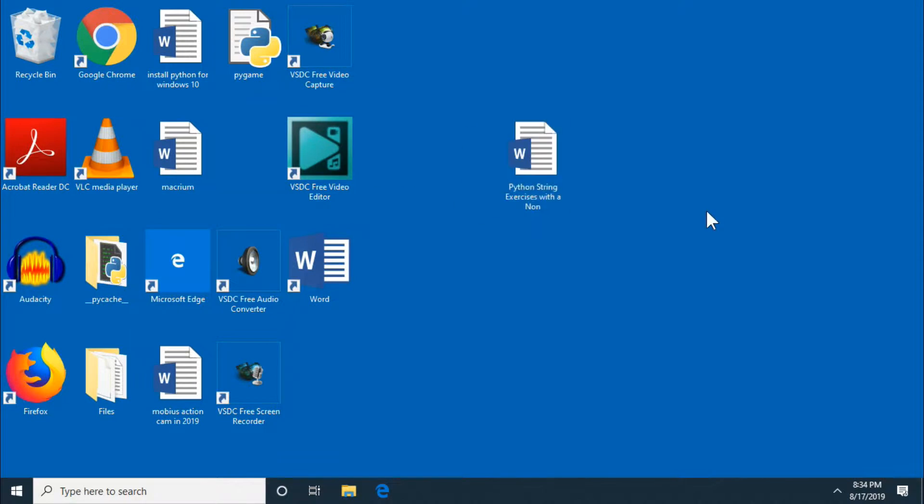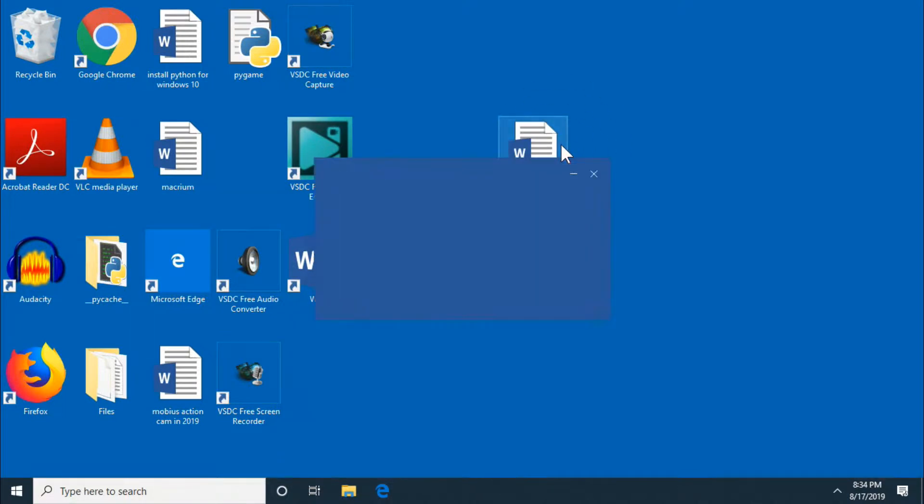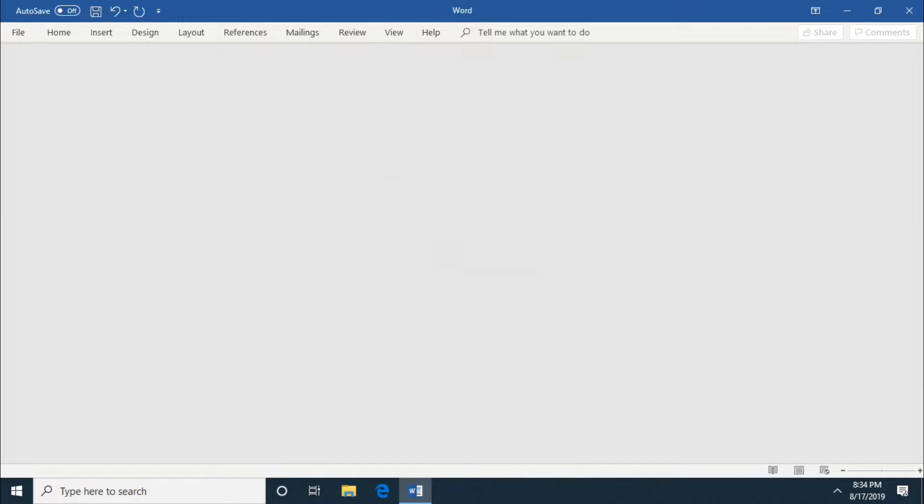So let me move it here. Let's open it up again. So let's put in the password 1234. OK. Awesome.